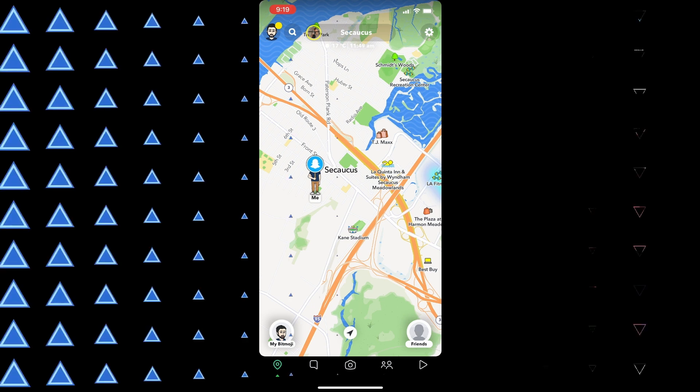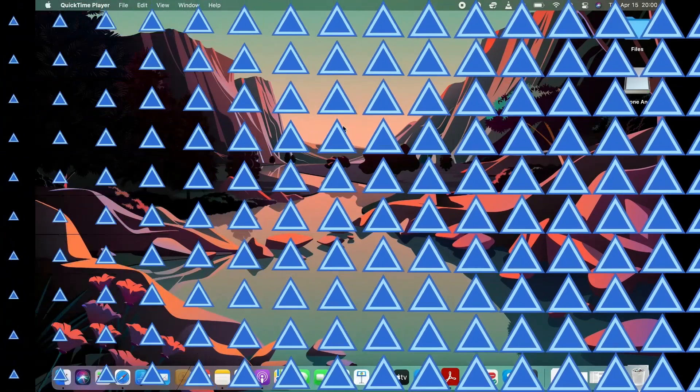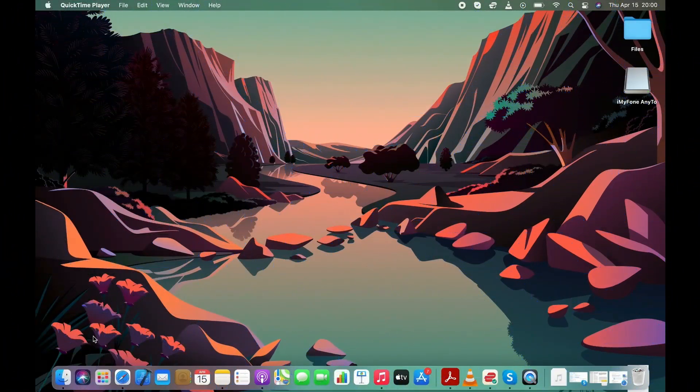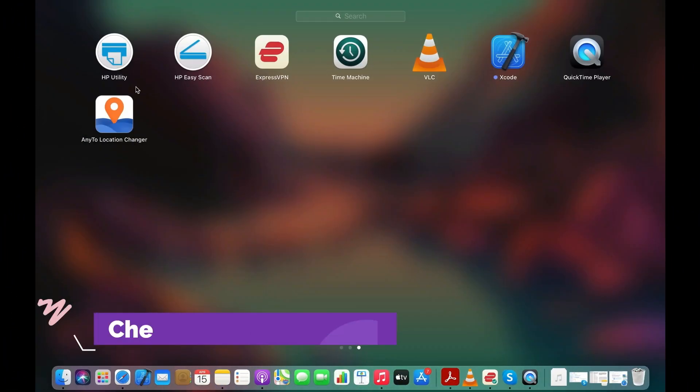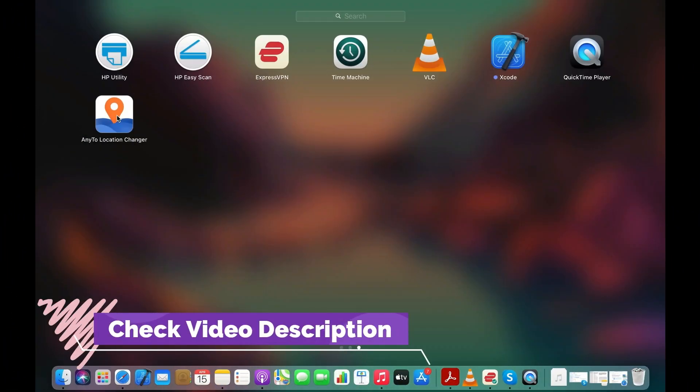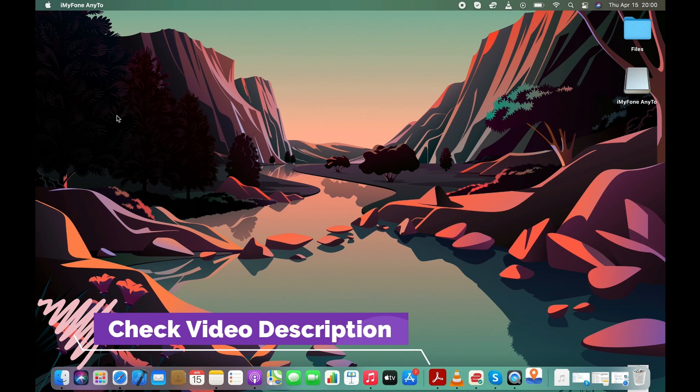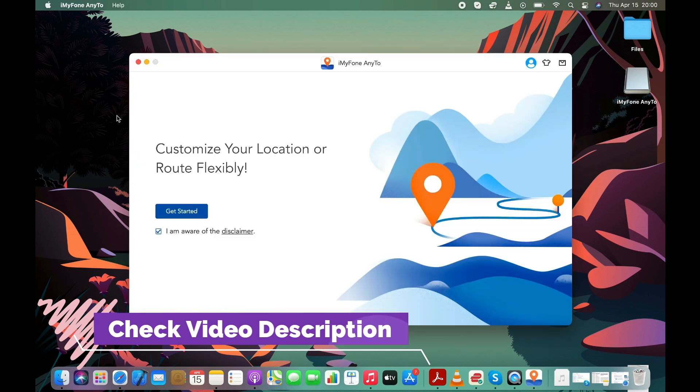Now let's launch the Location Changer app. It supports both PC and Mac. You can check the video description to get more information about the app.